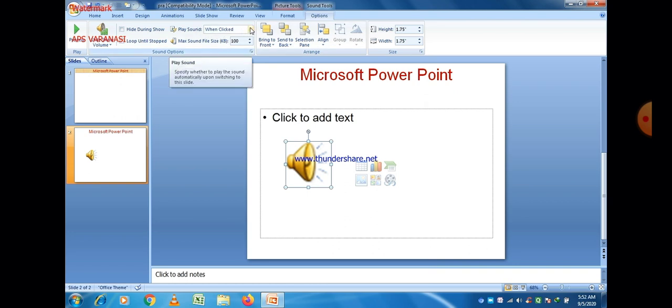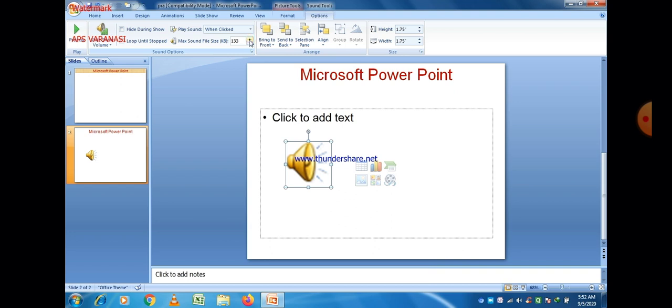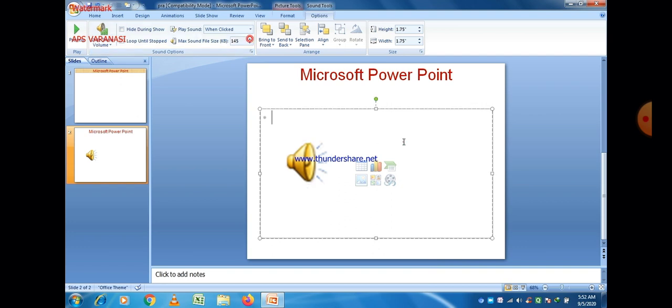One option is 'When Clicked,' meaning we can listen to the sound only when the click option is selected and we click on that button or sign. Another option is Maximum Sound File Size, so you can increase the file size of a sound here.